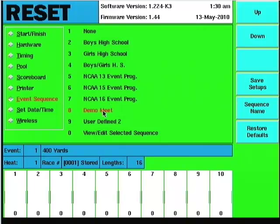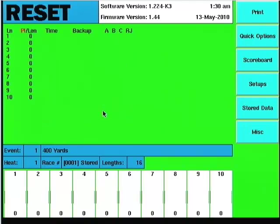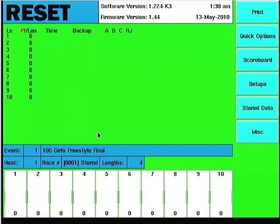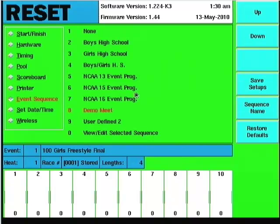To actually start running this meet, I would need to hit quit on the right of the screen, and then I would need to hit the edit event sequence button. And I'd go to event one, heat one, and there you see the first event of the event sequence I sent over was the 100 Girls Freestyle Final. So go back into setups here real quick. That's basically all there is to it.